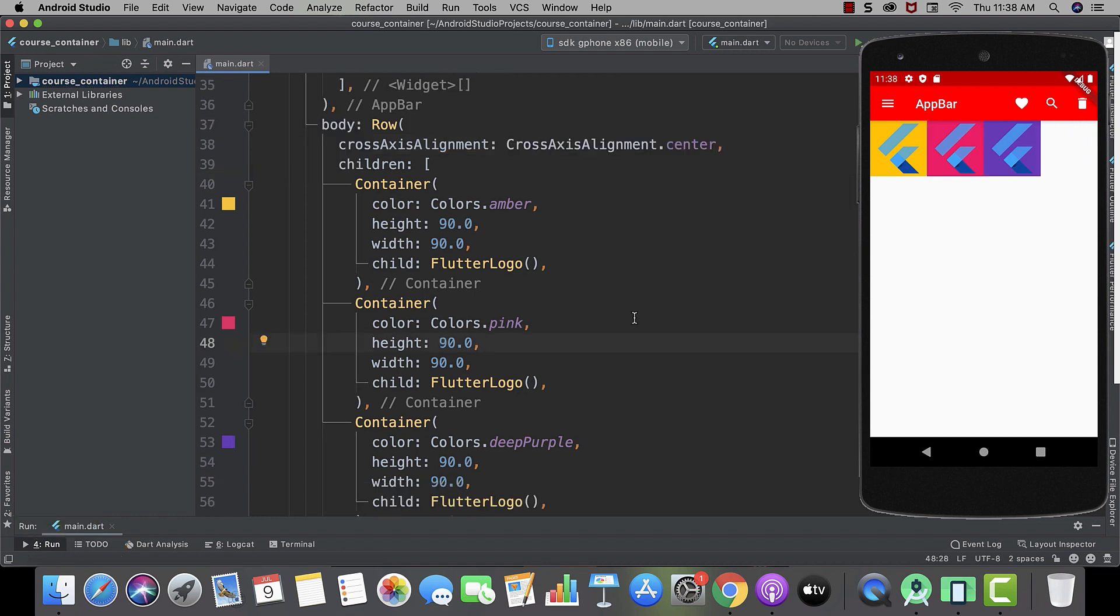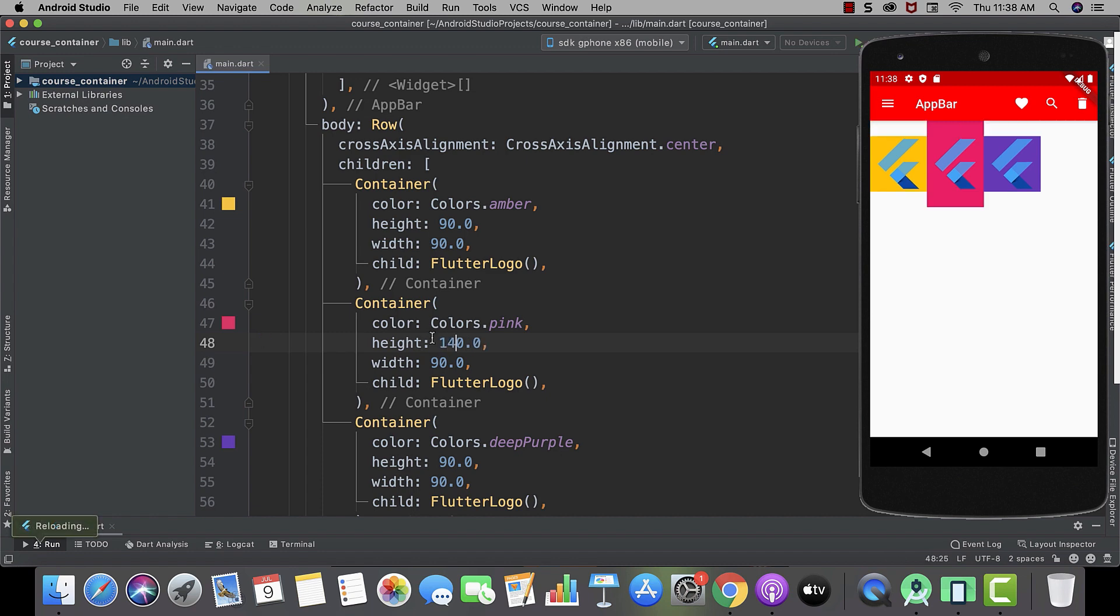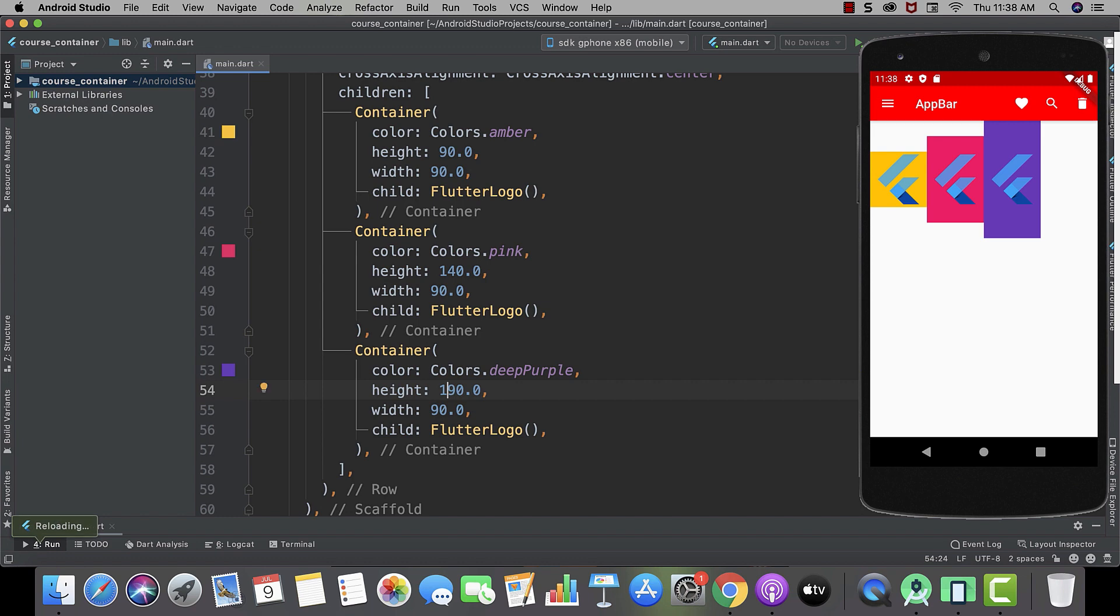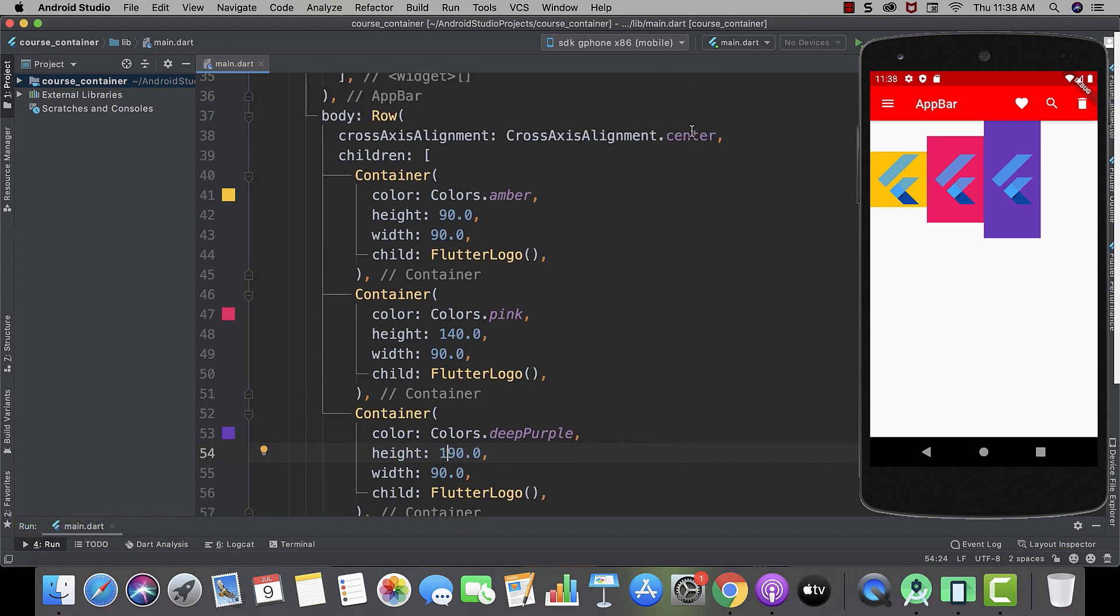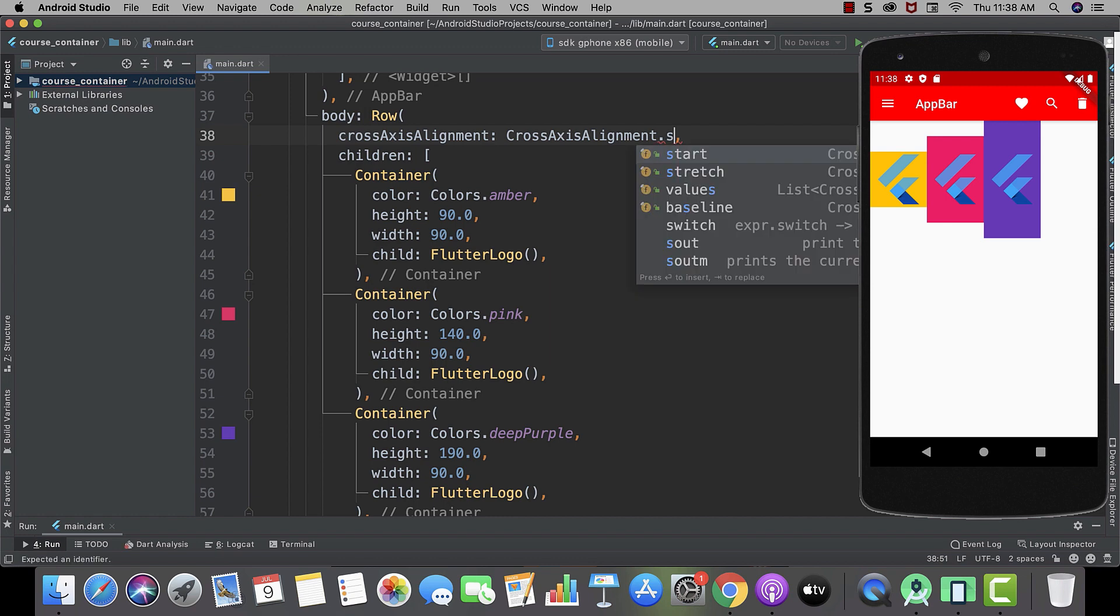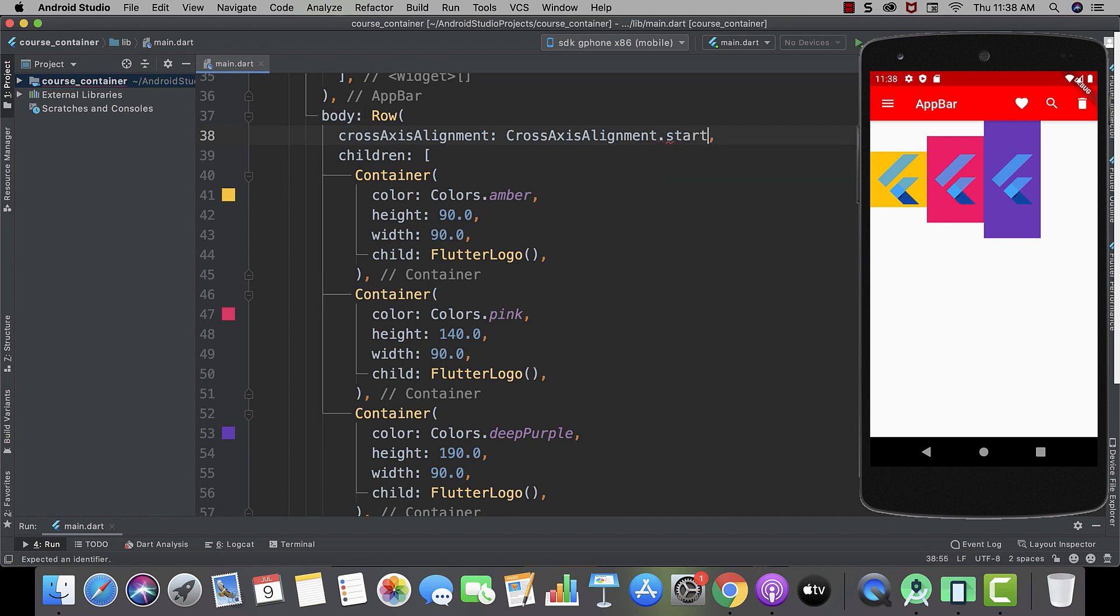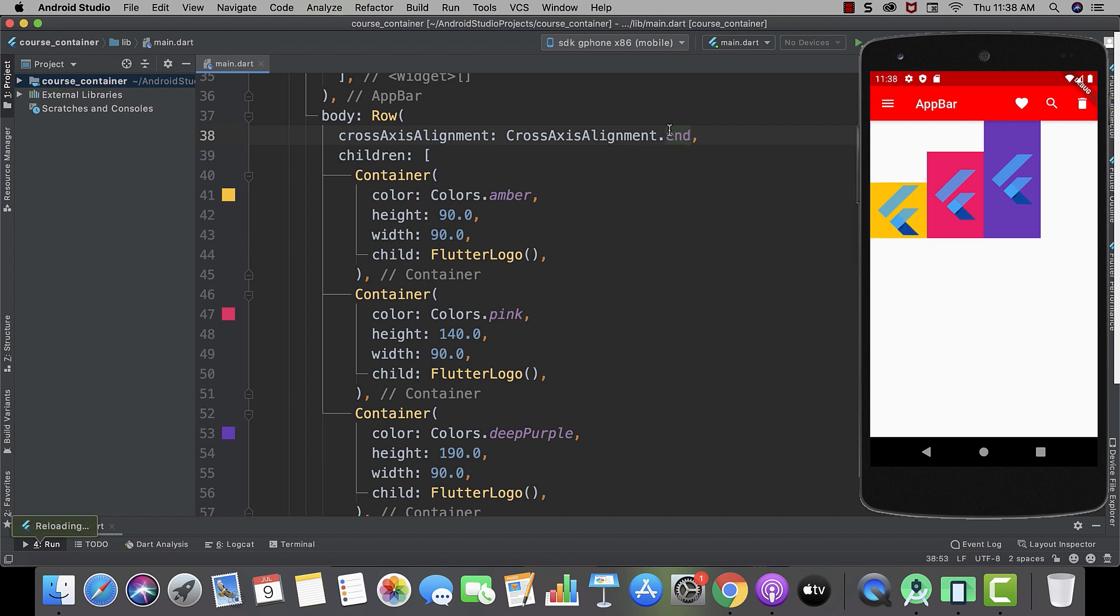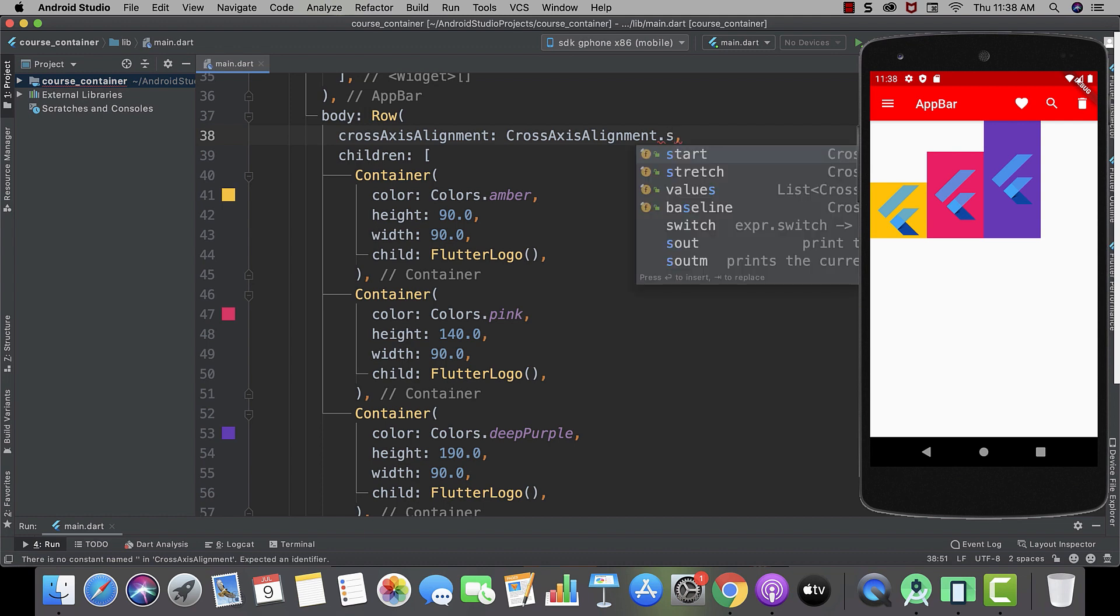So to see the difference I will change the height. And this one I will change to 190. And now you can see it's in center. Now if I will use start. And you can see it's in the start. And in the same way end. They are basically all the same properties. And now it's time for stretch.